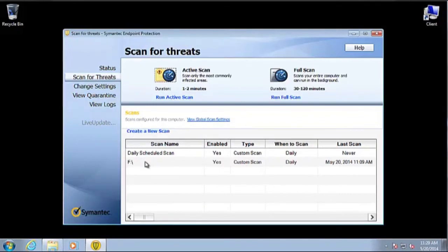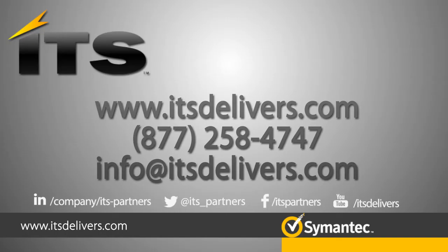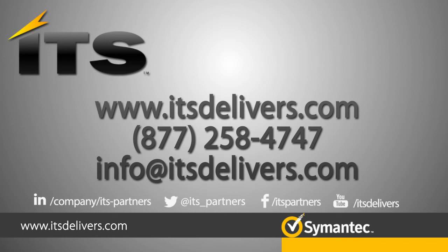That concludes this demonstration for the webcast. I do hope that you found this video educational, and please feel free to check out other videos on our channel or visit www.itsdelivers.com if you have any questions.